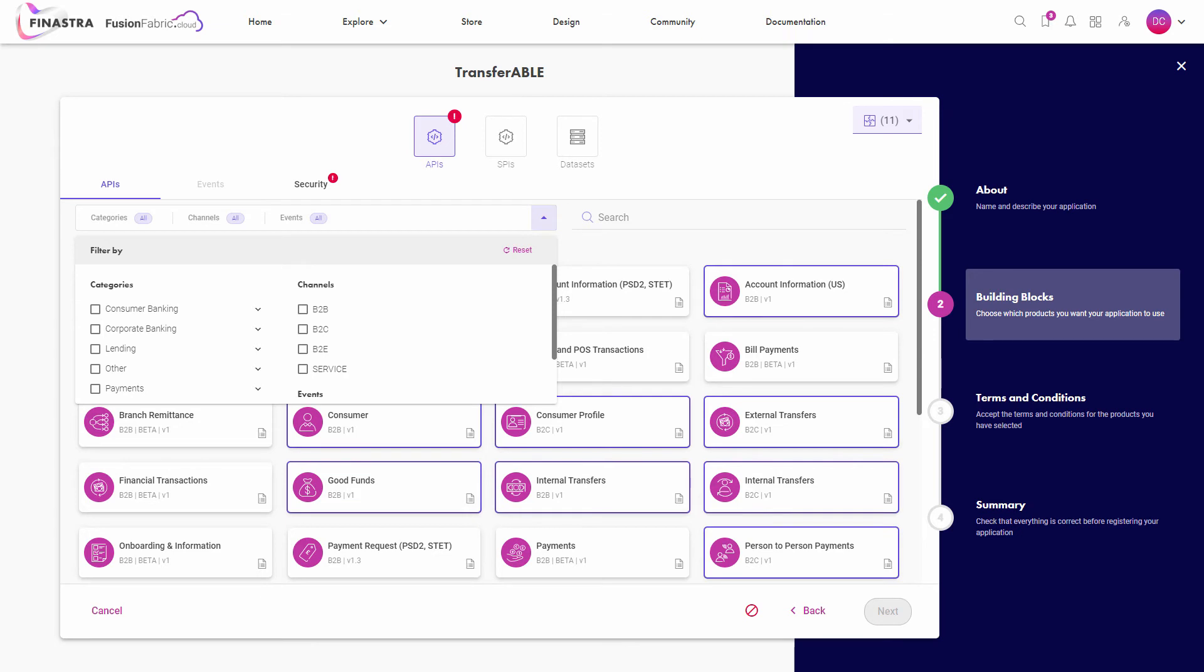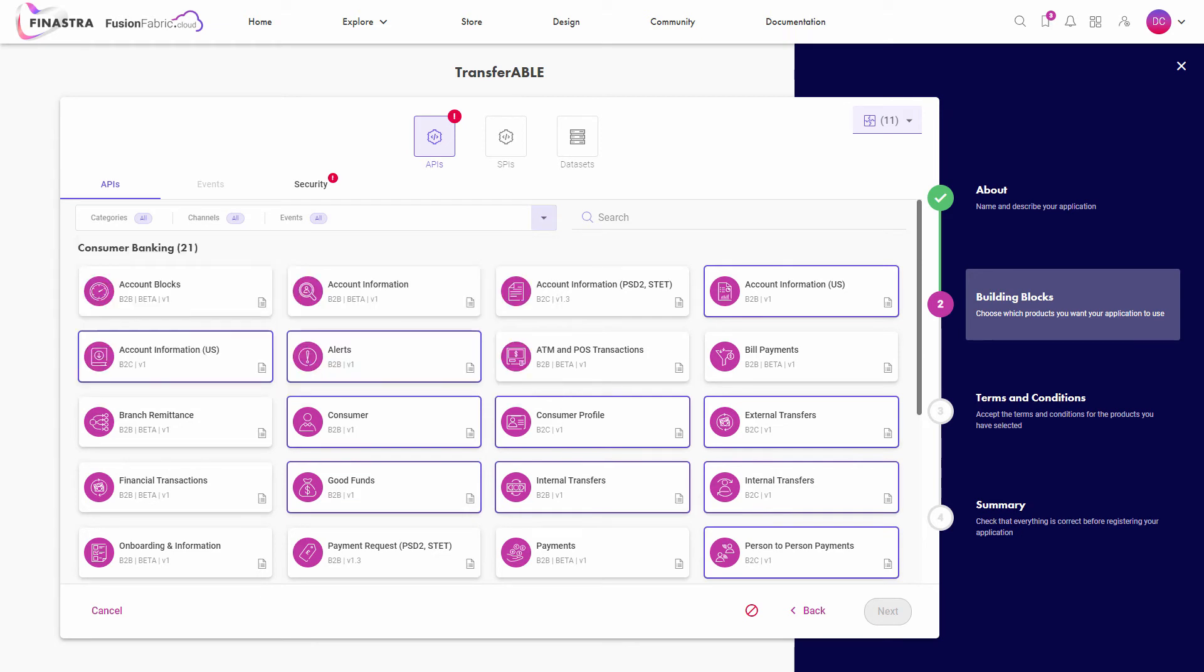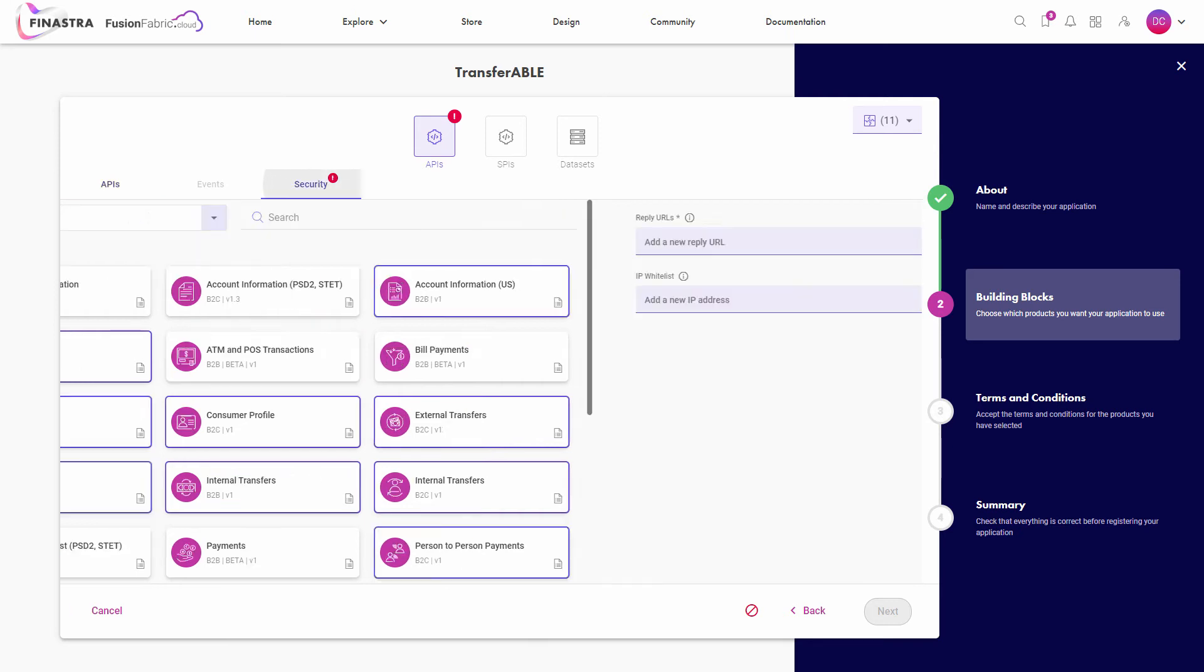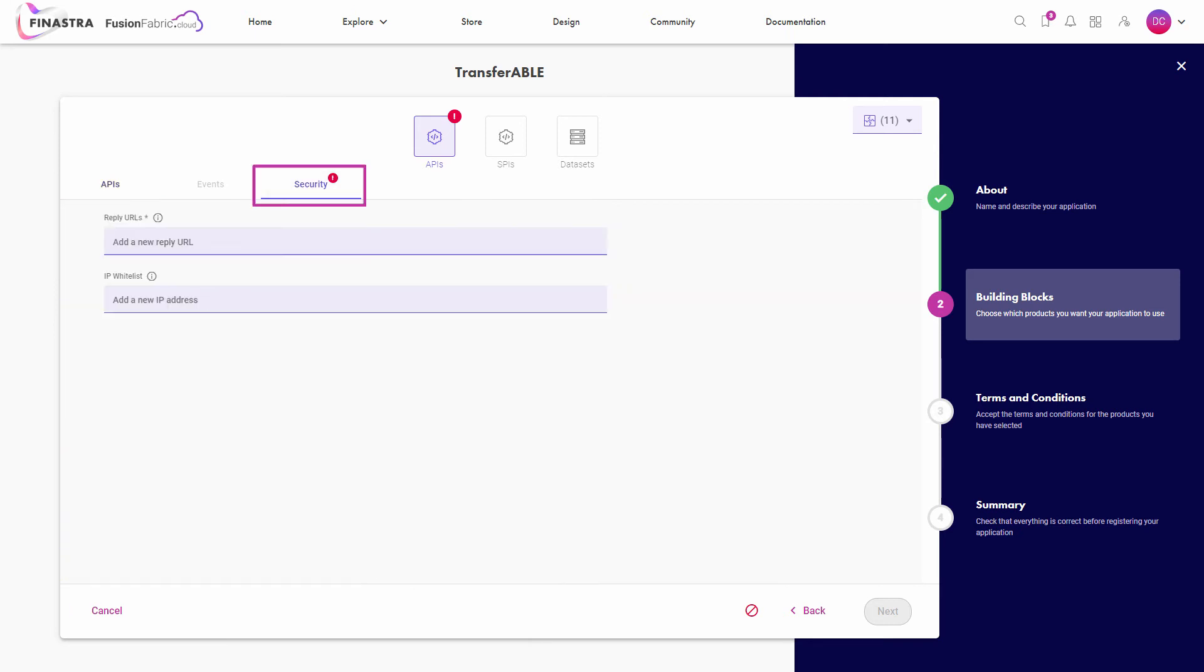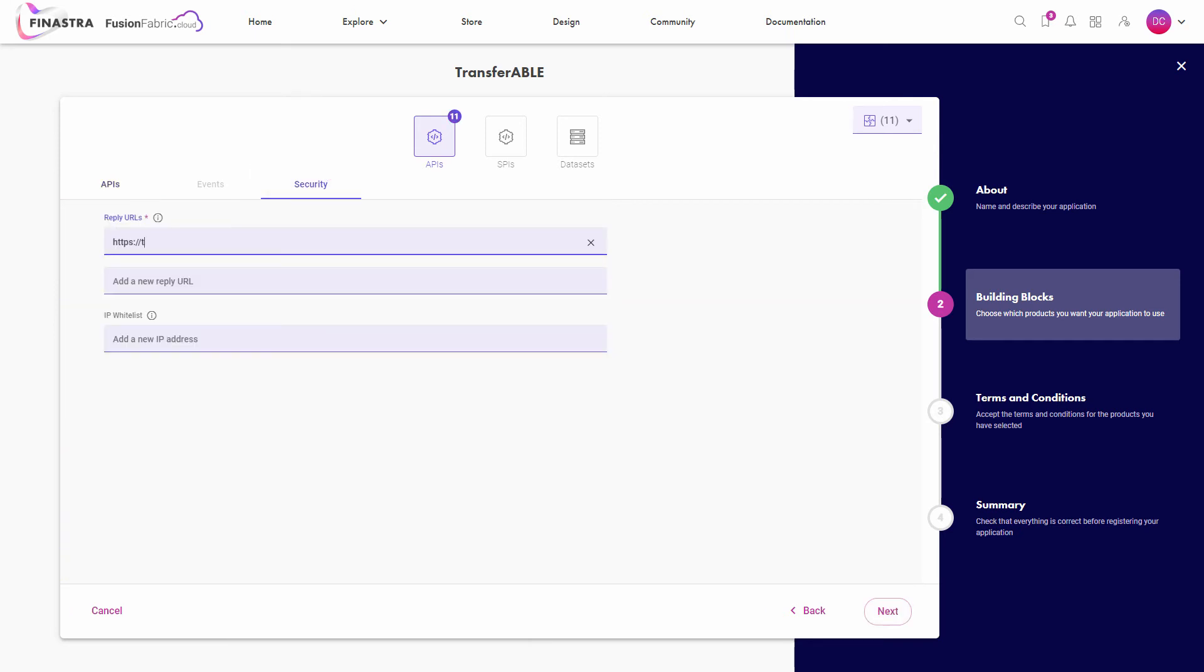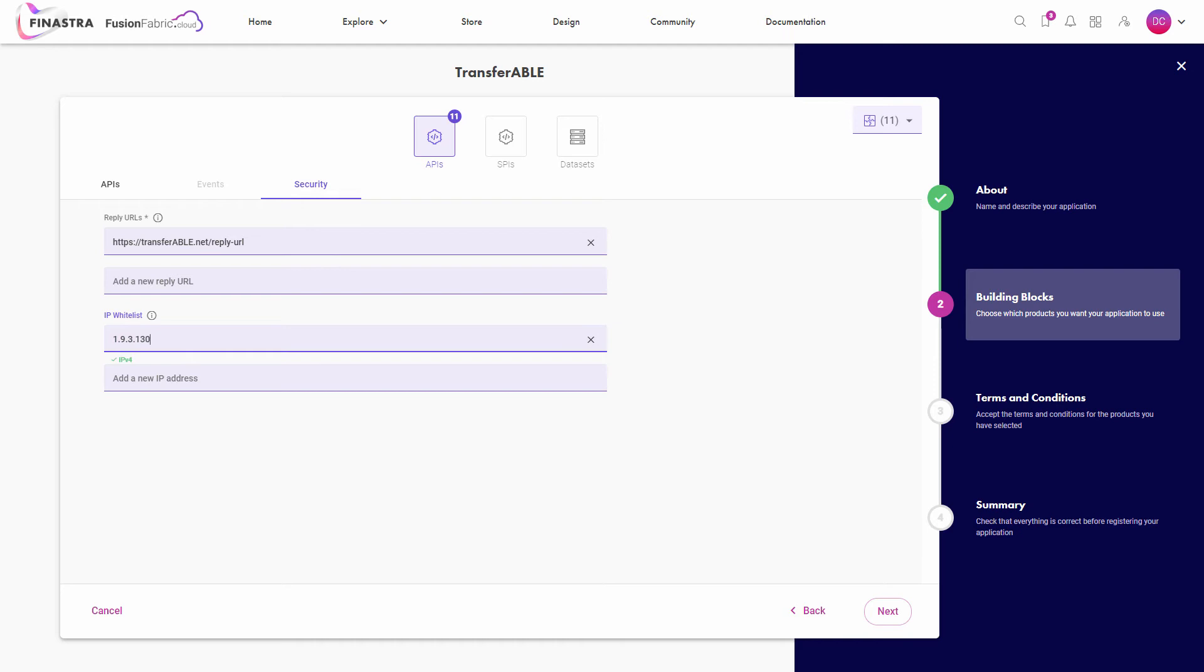Remember that for the B2B APIs, the fields of the security tab are not mandatory. However, for B2C APIs, the reply URL is mandatory. Optionally, in the same tab, you can enter one or more IPs for whitelisting.